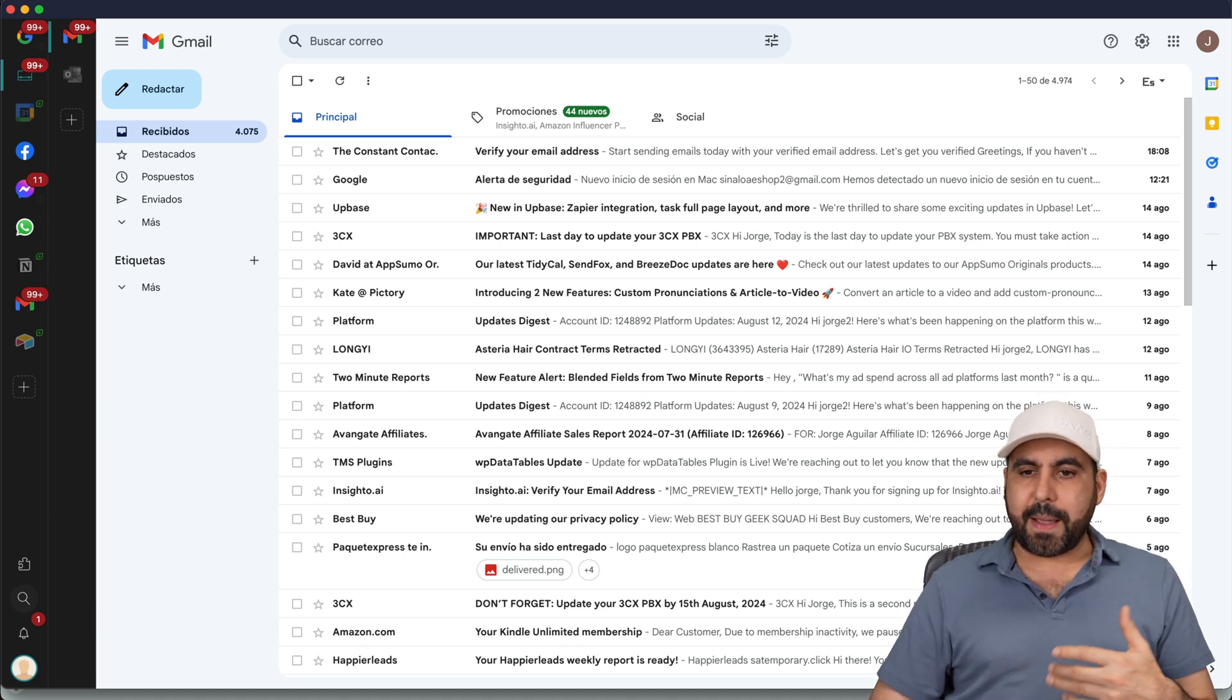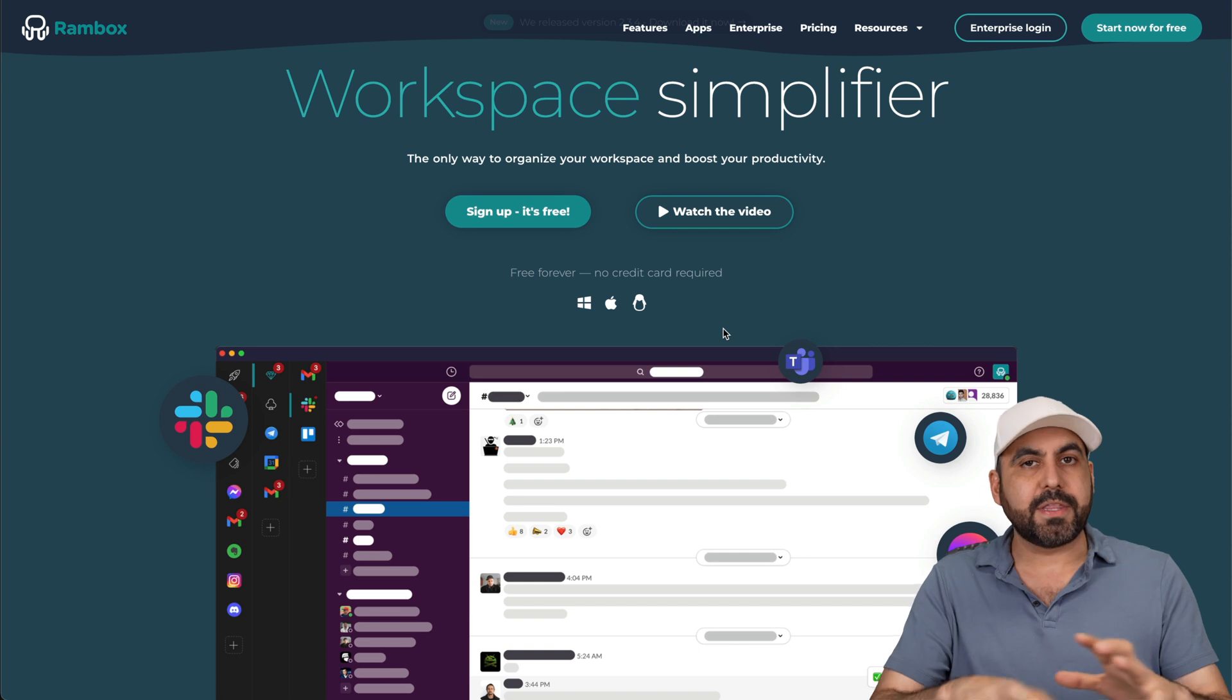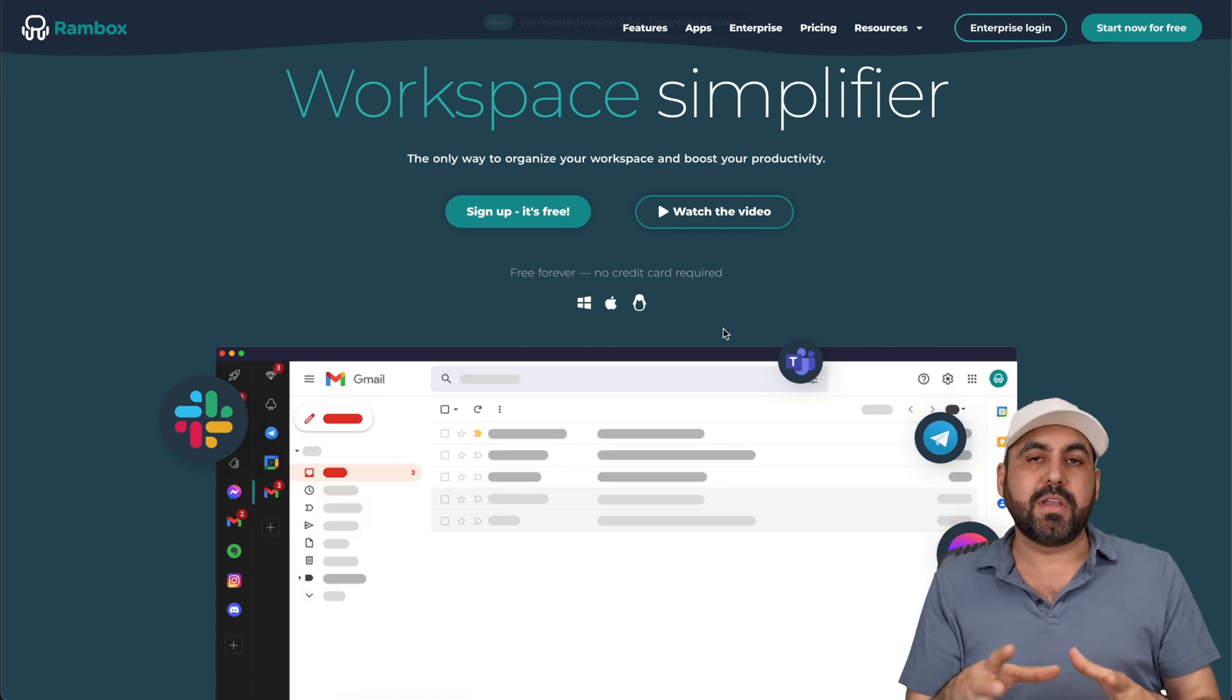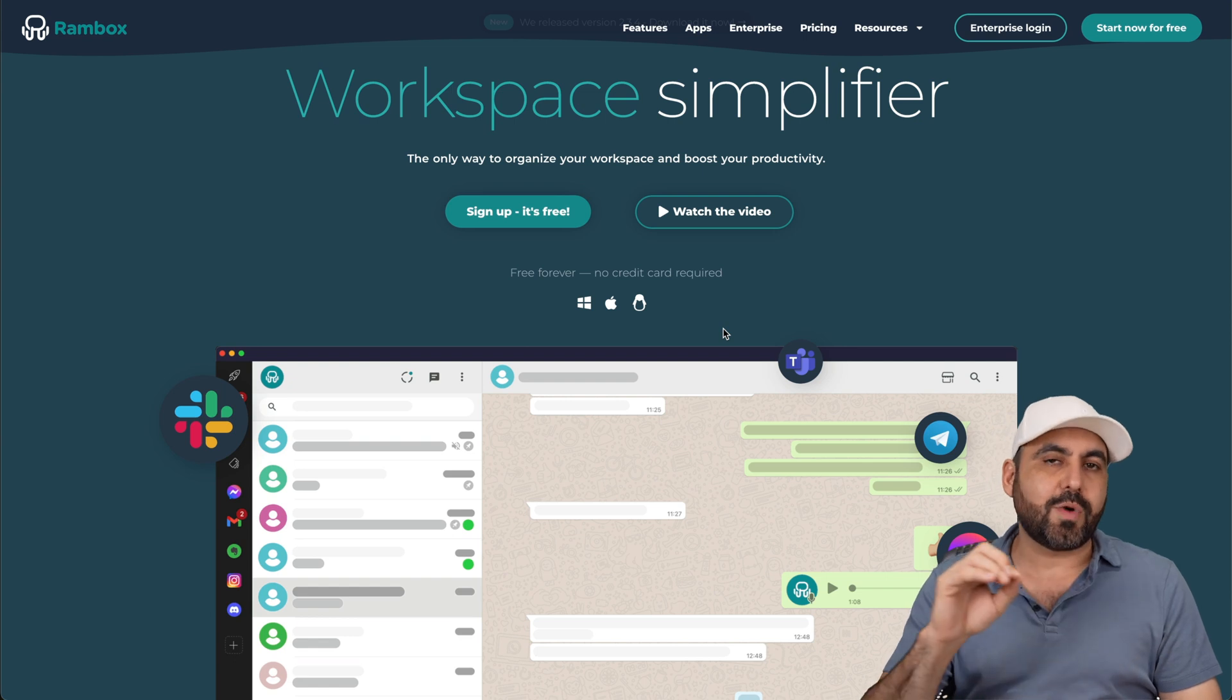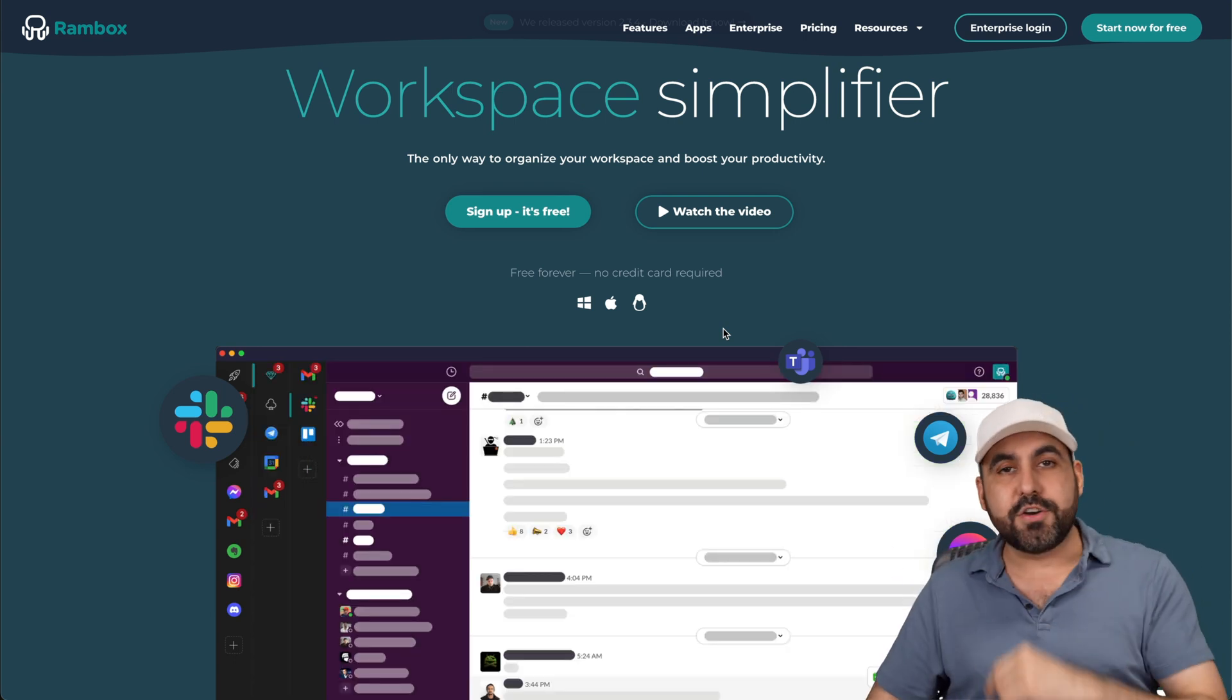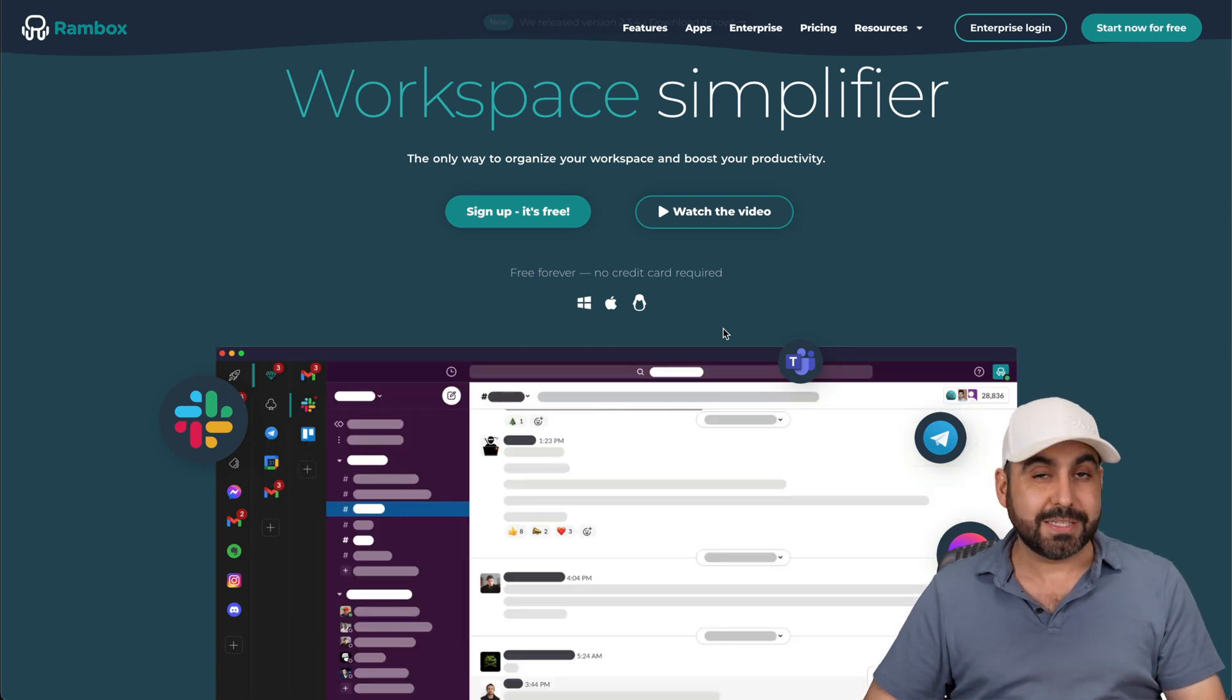So that is Rambox. As I mentioned before, the idea is to have everything that you need for work in one single place without having to use a browser that's going to take you from one place to another where you're just going to get distracted and not be productive. So consider using Rambox, the link is provided in the description in case you want to purchase it.